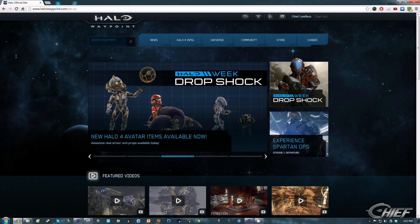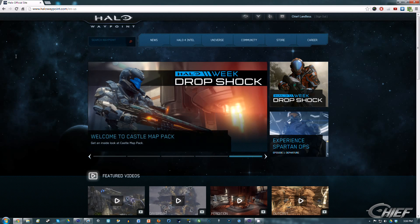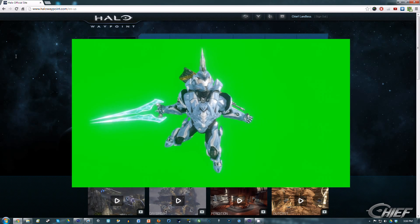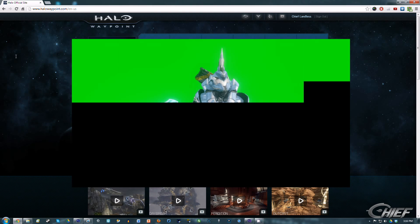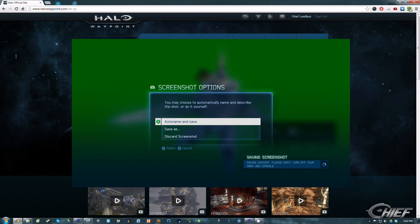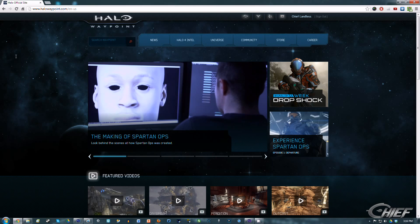I'm going to assume you either have a capture card — like a PVR HD, Elgato GameCapture HD, or Hauppauge — because you're going to need that if you want to make machinimas and use green screen videos. If you do not have a capture card, you're limited to only using screenshots through the in-game screenshot tool on Halo 4's Theater Mode. I'll assume that if you have a capture card, you know how to record your gameplay and save it to your computer.